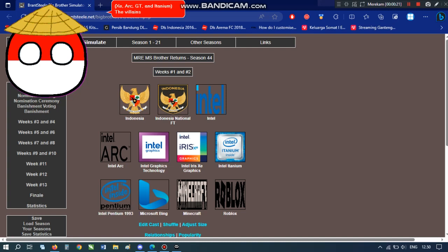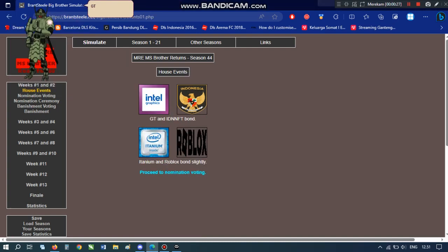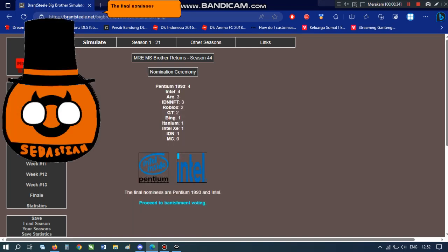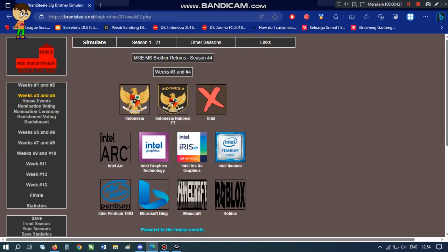Anyway, let's be easy. GT and IDN NFT bond. Atanium and Roblox bond slightly. Final nominees are Pentium 1993 and Intel. Let's hope if Intel survive from vanishment. God dang it. It's supposed to be Pentium 1993.